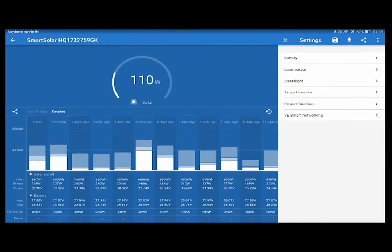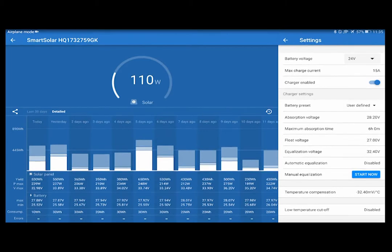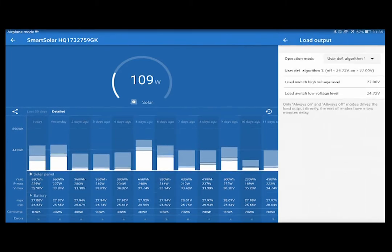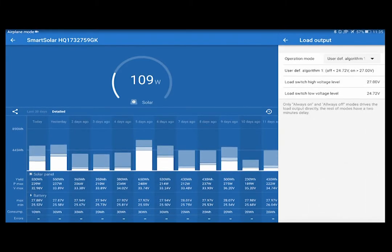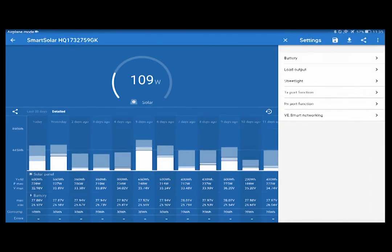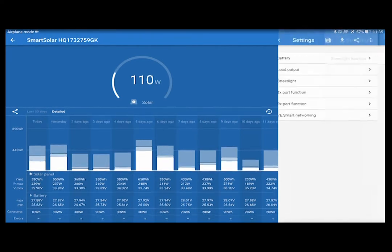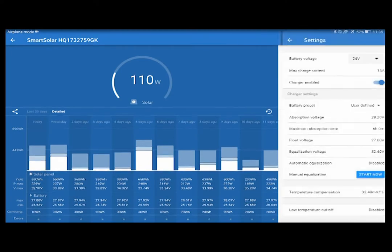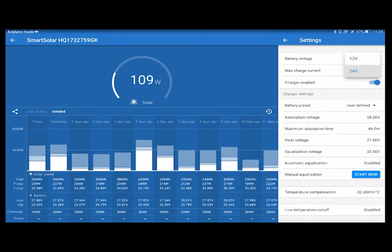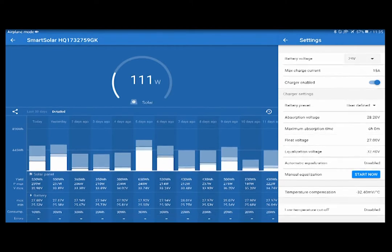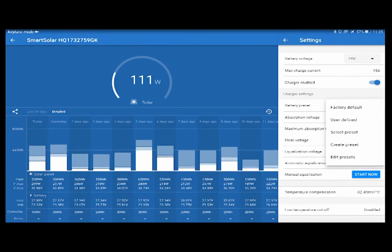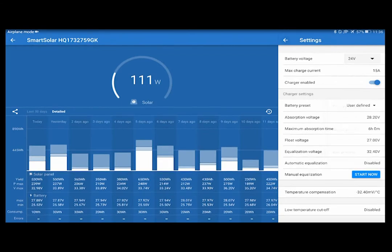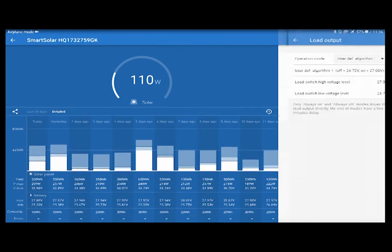The interface is quite friendly and allows you to adjust charge and discharge limits as well as a lot of other properties. It shows a bunch of parameters and a history of readings for 30 days.